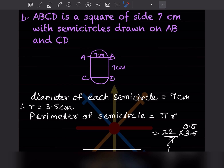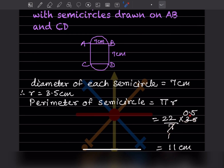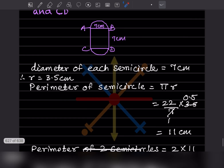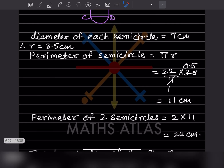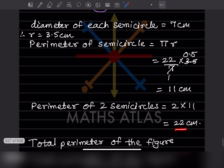The perimeter of one semicircle is 2πr ÷ 2 = πr = (22/7) × 3.5 = 11 centimeter. Since there are two semicircles, the perimeter of two semicircles is 2 × 11 = 22 centimeter.